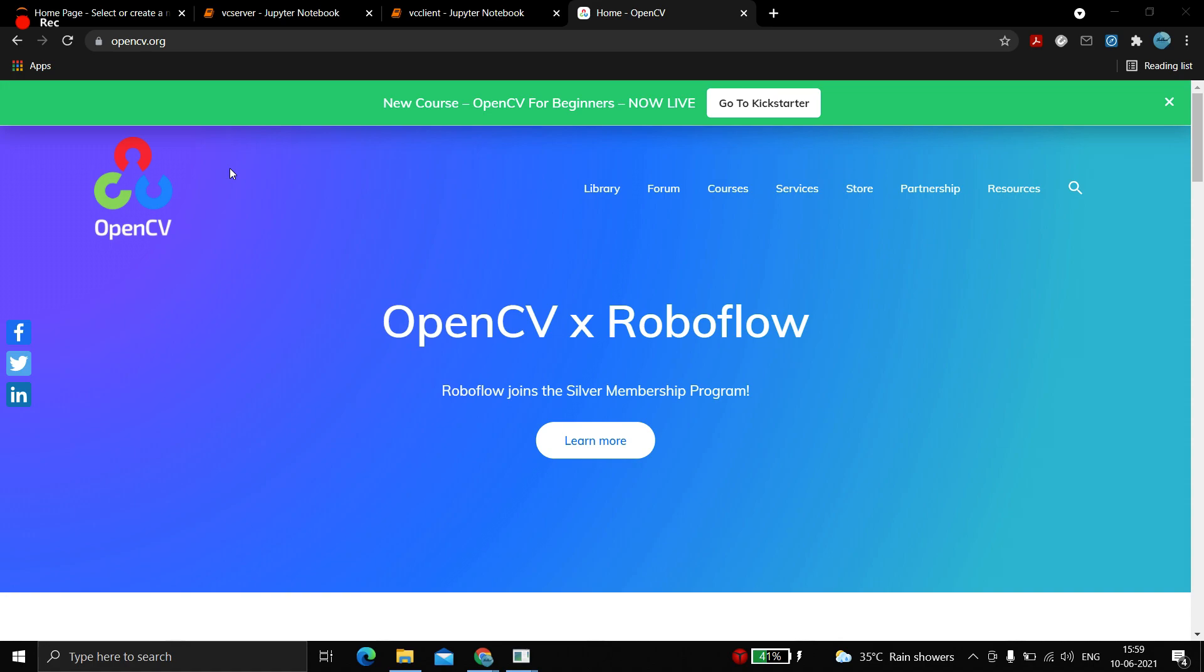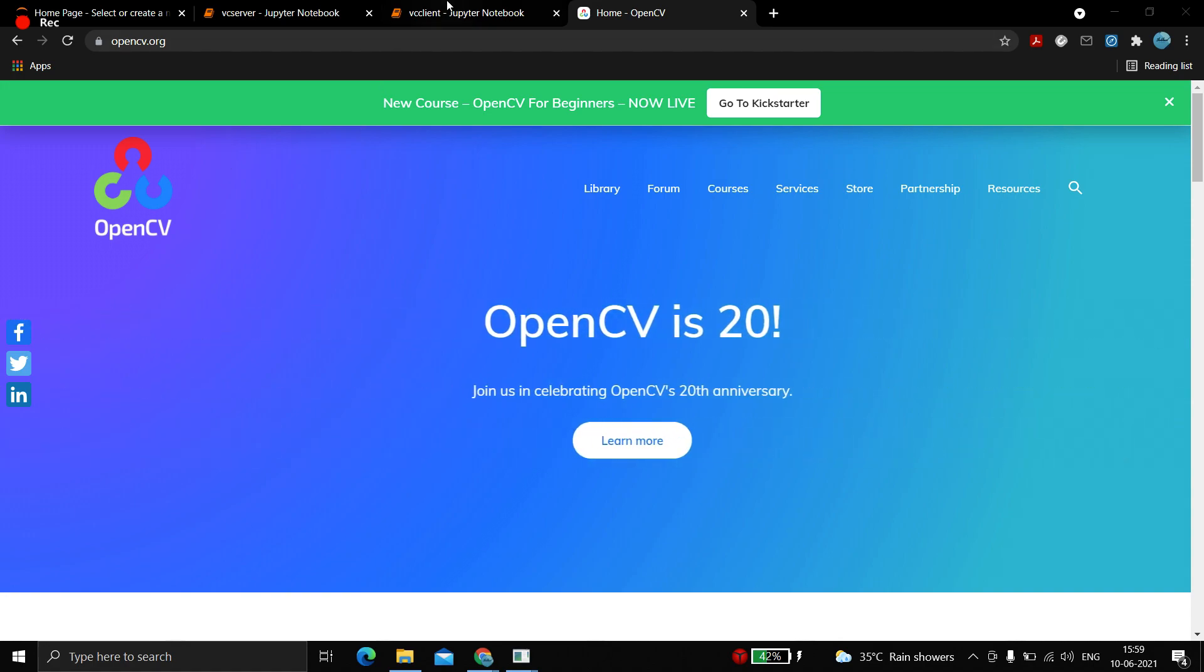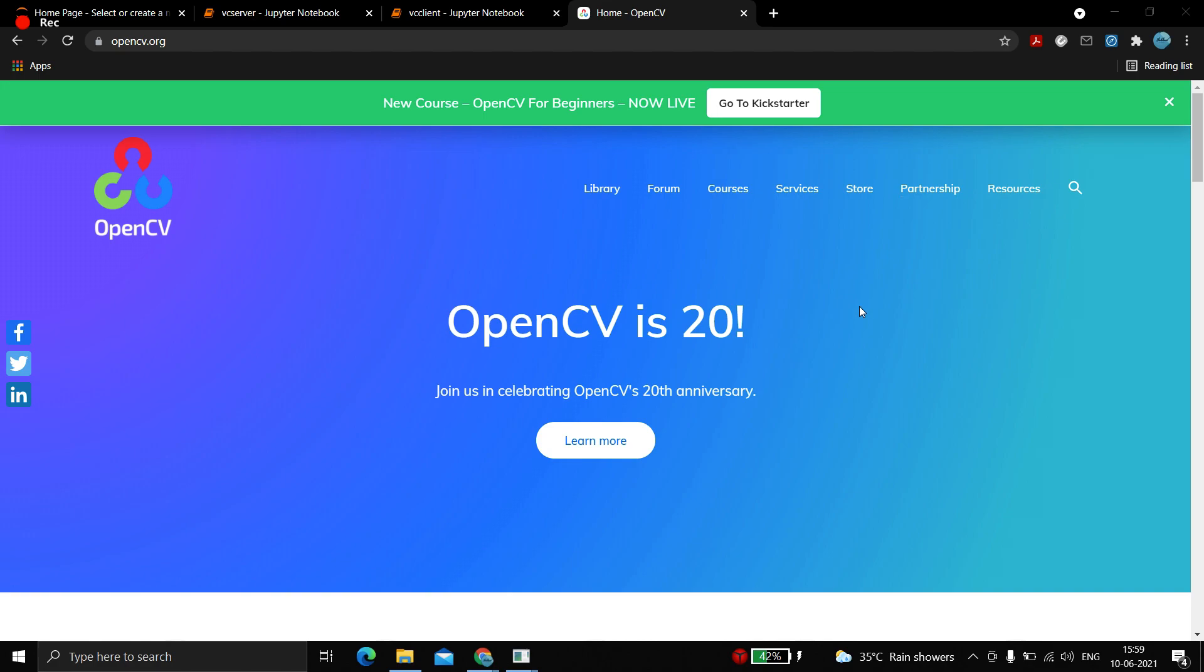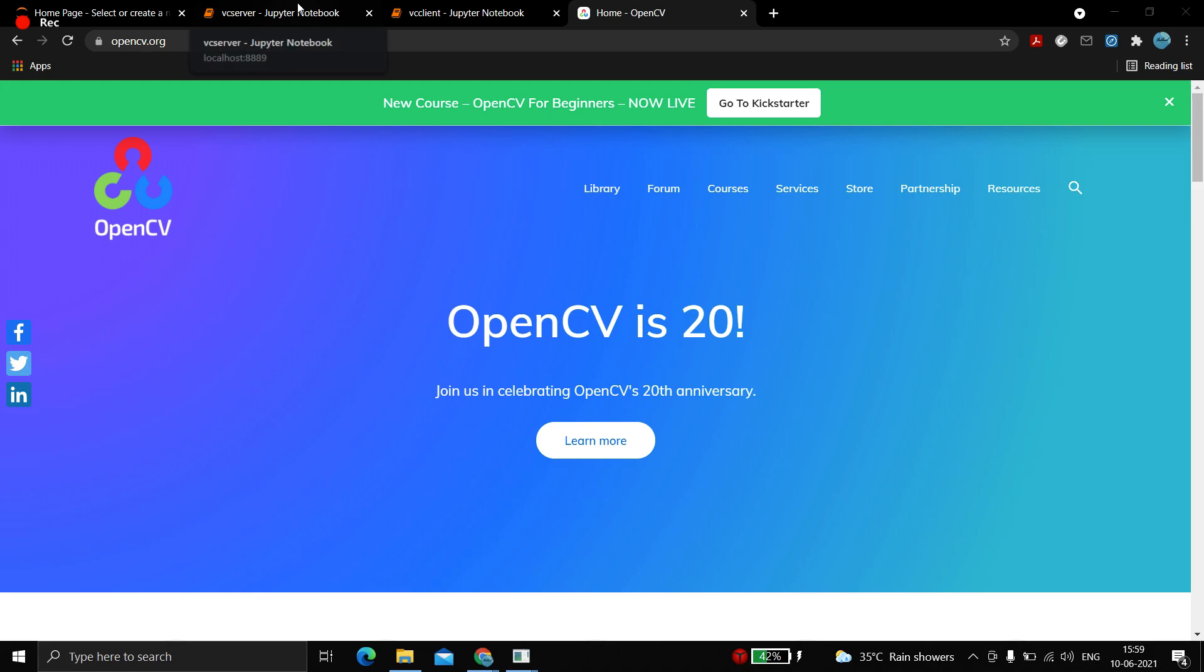In the previous video we've seen some fun activity with OpenCV. This is in continuation of that. We'll make server and client-side code using socket programming, and we'll be using OpenCV to share the live feed of both the server and client.